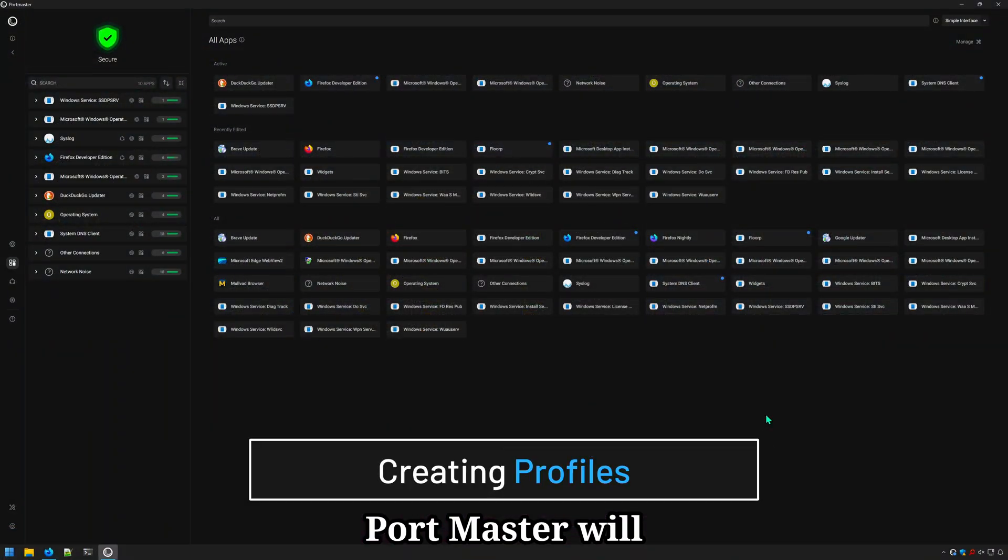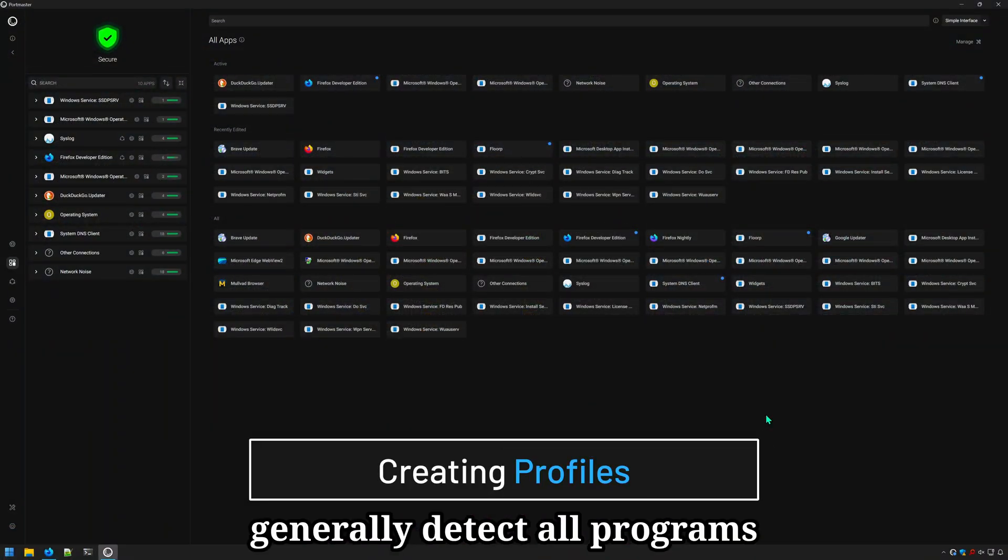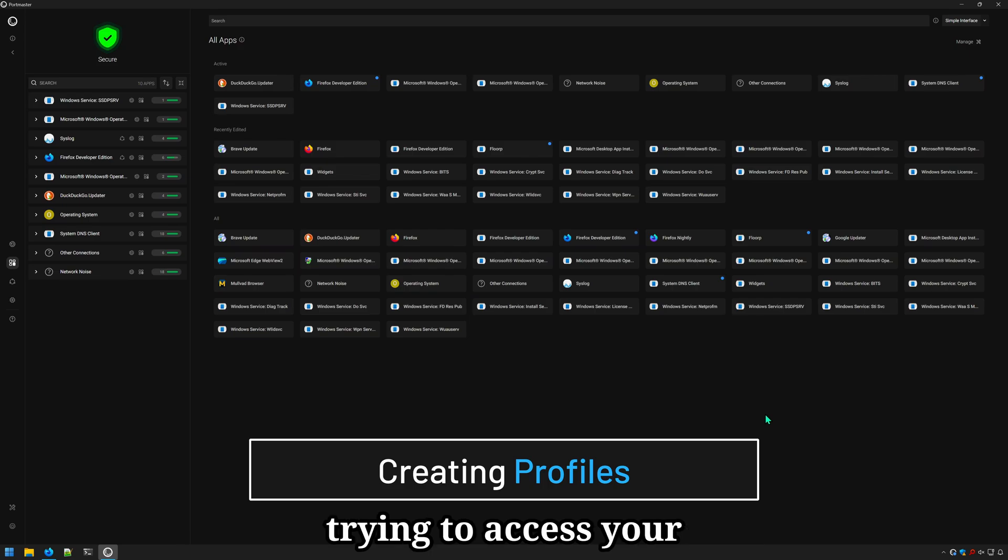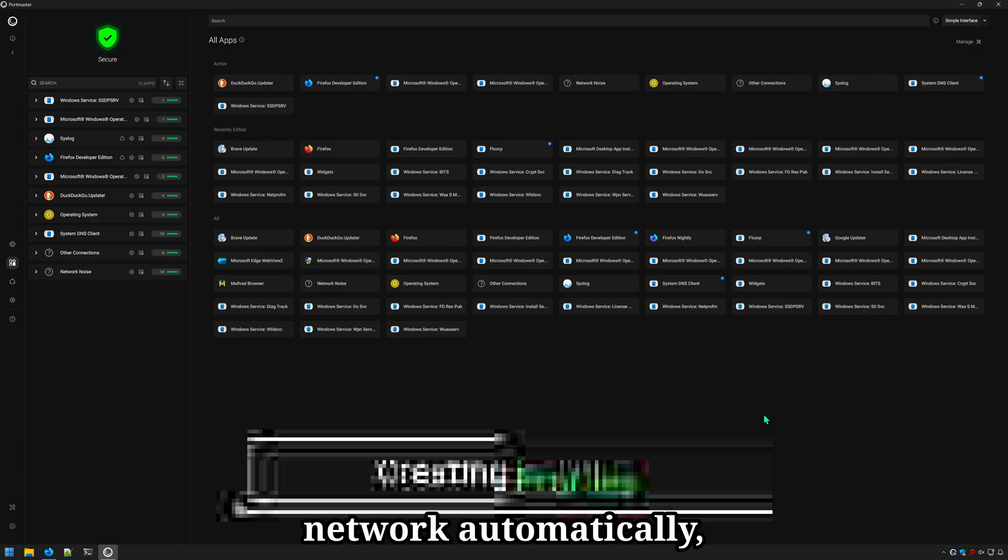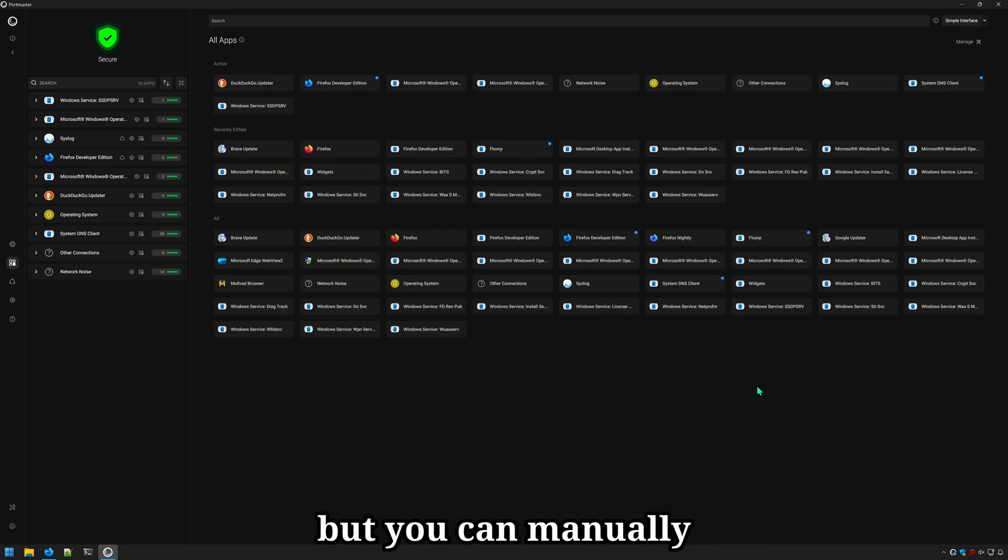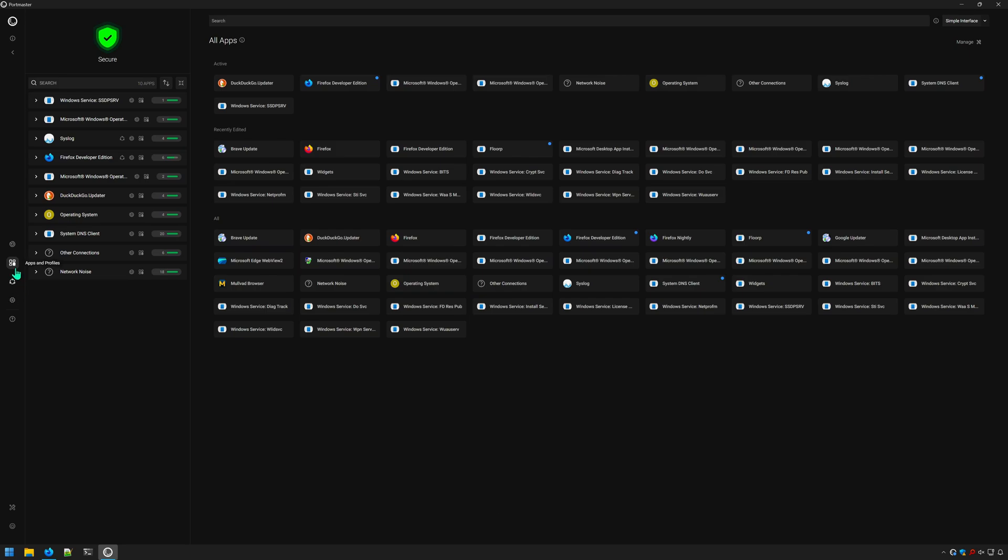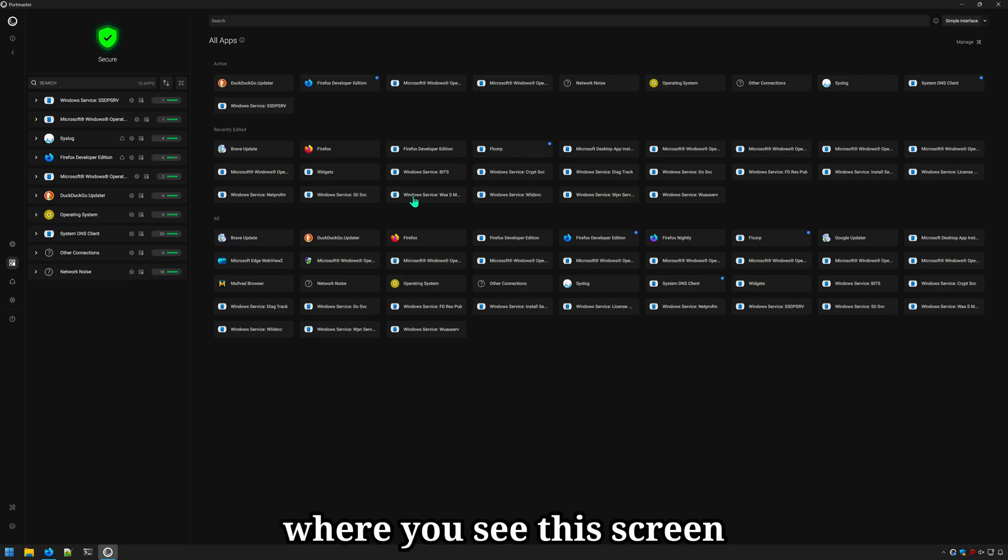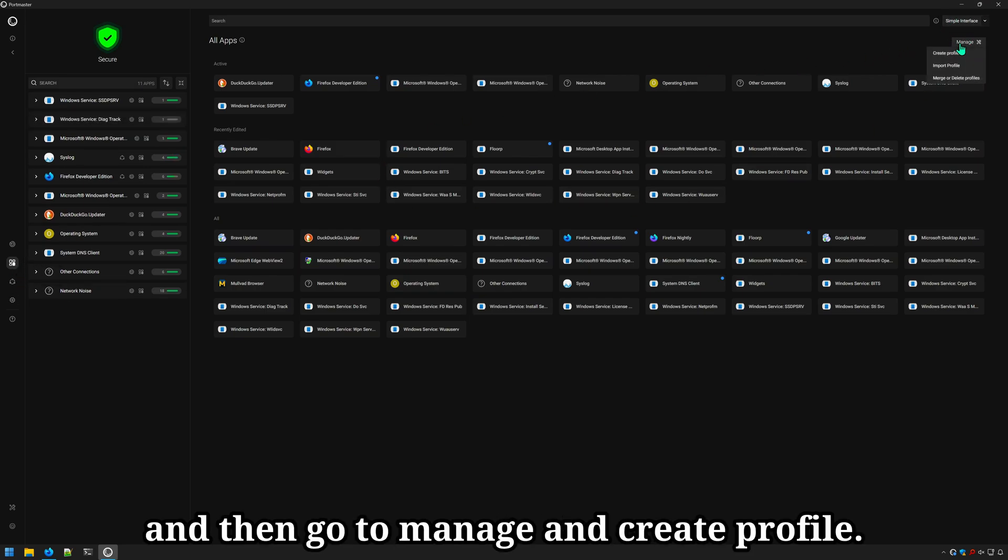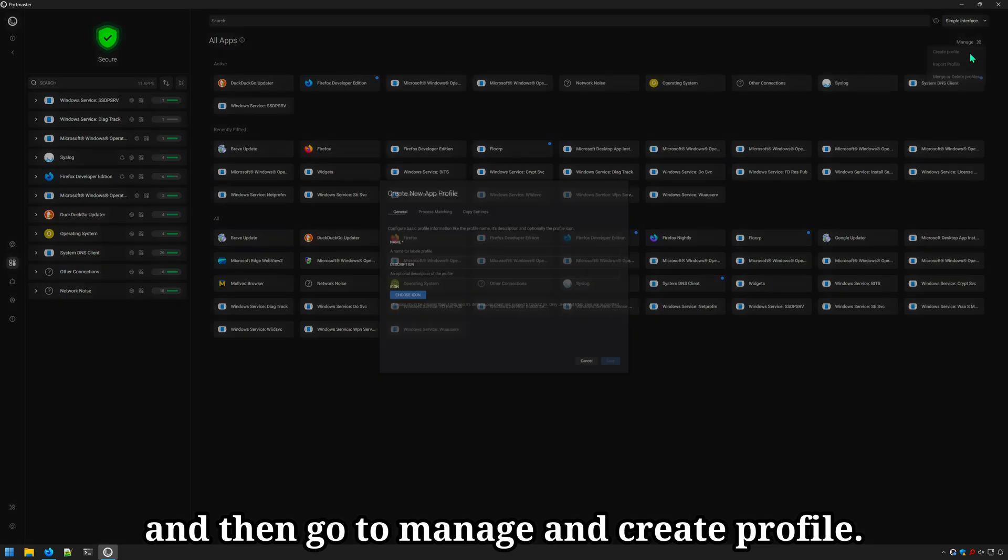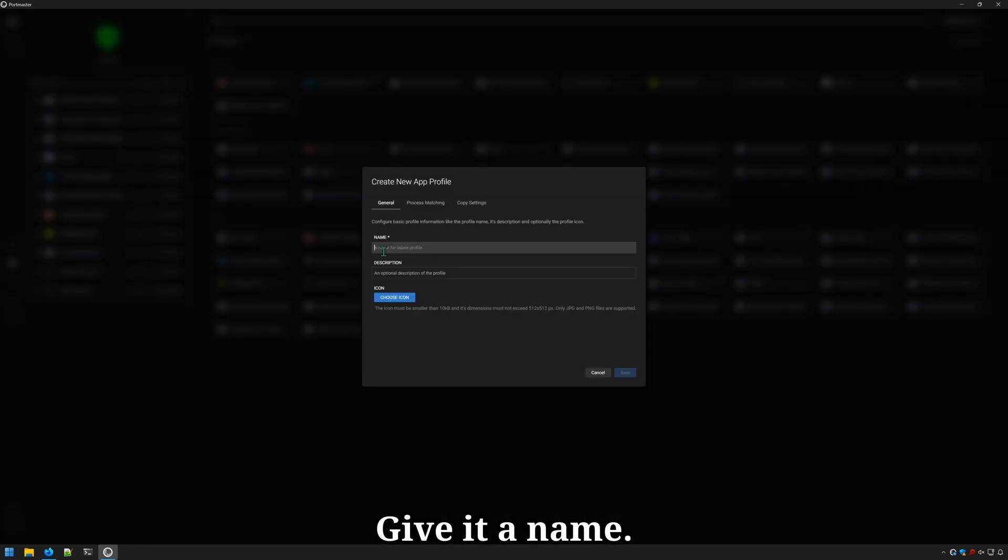Portmaster will generally detect all programs trying to access your network automatically, but you can manually add applications as well. Go down to all apps, where you see this screen, and then go to manage and create profile. Give it a name. I'll call this rclone. Can provide an icon.